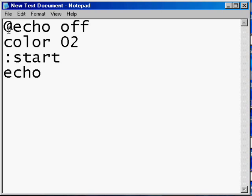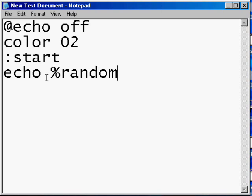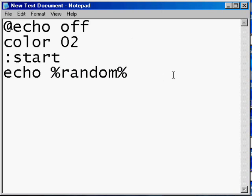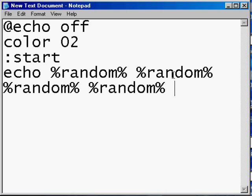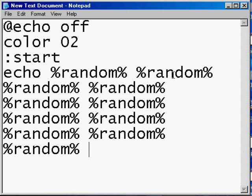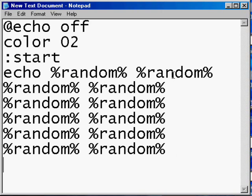And then you do echo, and then you add this, and then you want to copy it a few times, just to have it a few times. So let's do this a few times. Okay, that's good. Enter.